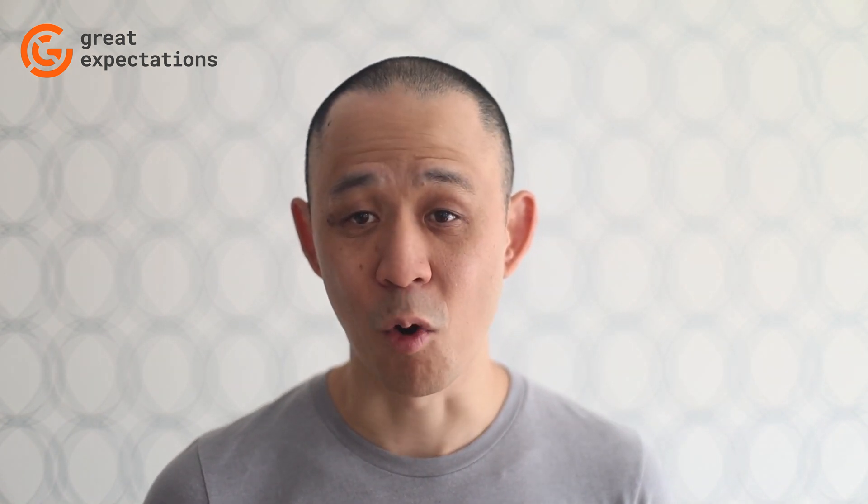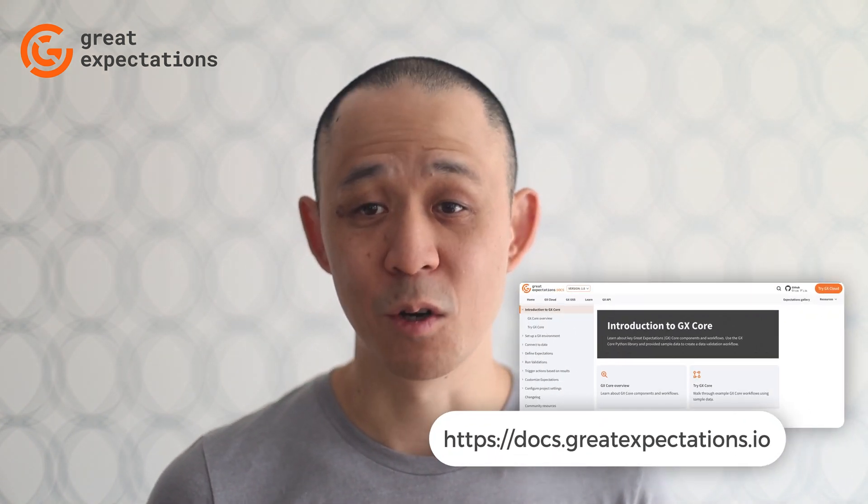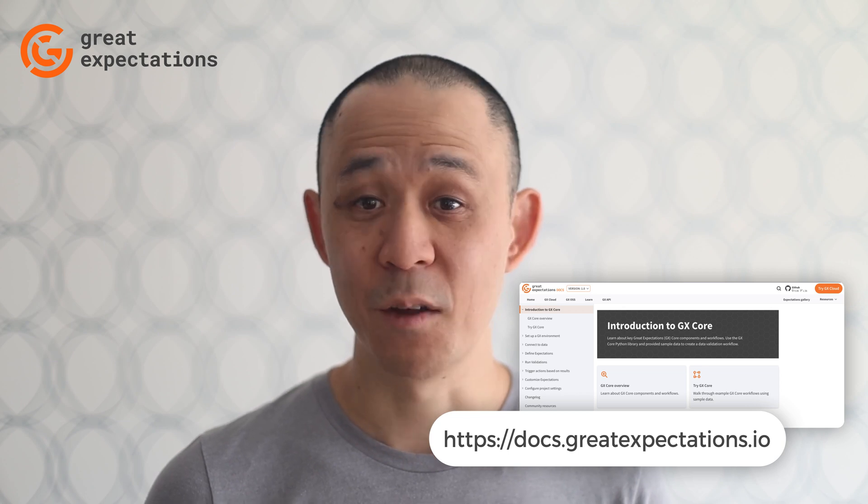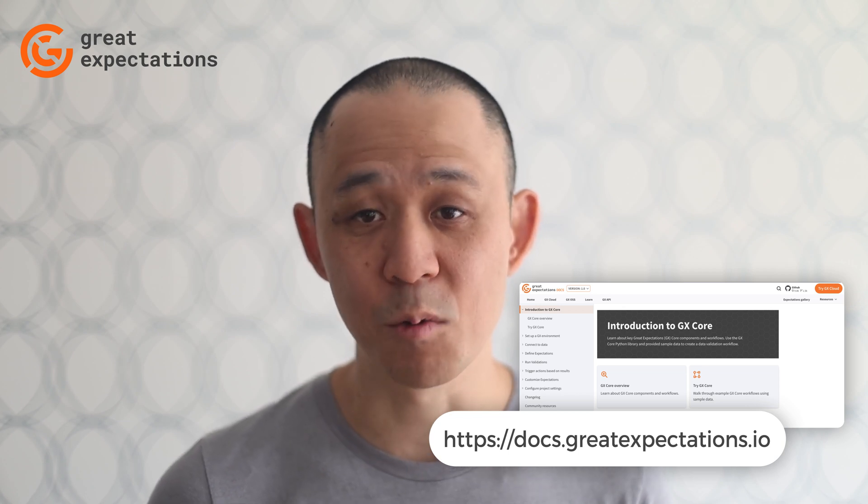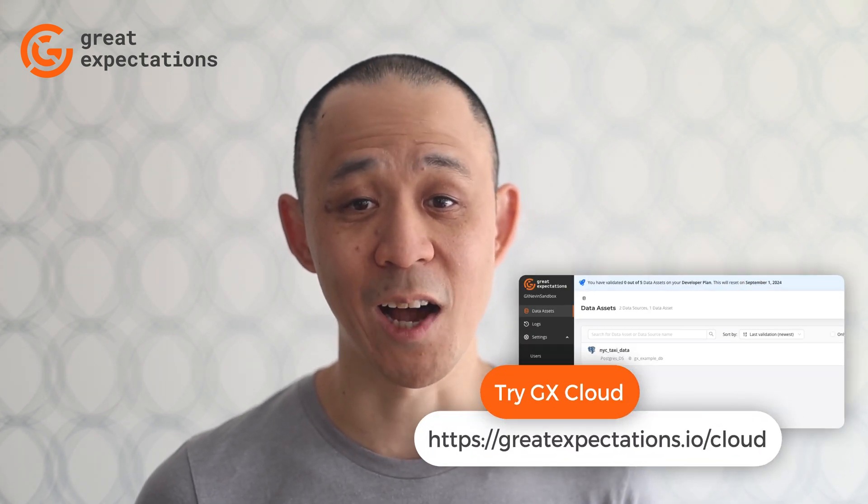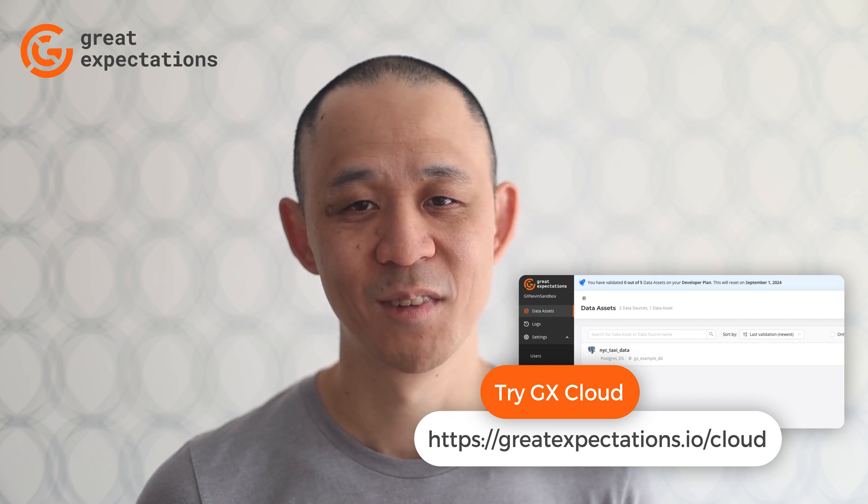This is just a taste of what's available in GX 1.0. If you'd like to learn more, be sure to check out our docs. And if you're already familiar with GX and want to take the next step, be sure to check out GX Cloud. We look forward to seeing how GX can help you improve your data quality.